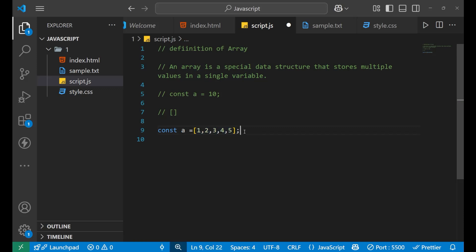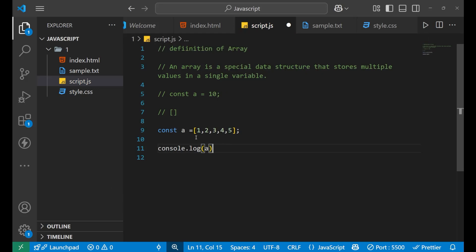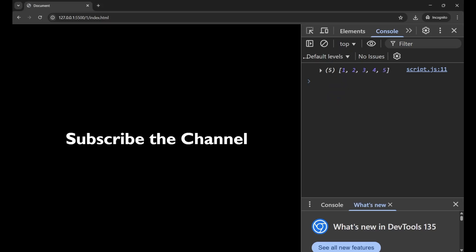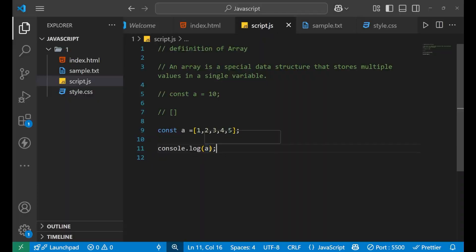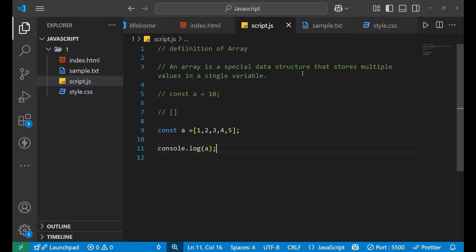Now `a` has five different values inside it. Let's print it with `console.log(a)` and see how it looks on the console. You can see it is printing an array which holds five different values: 1, 2, 3, 4, and 5. This is how multiple values are stored inside a single variable `a` with the help of an array.